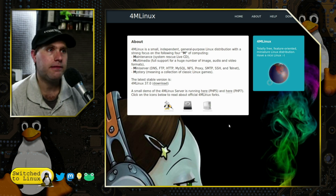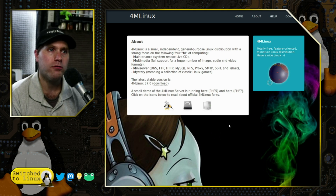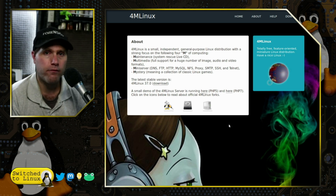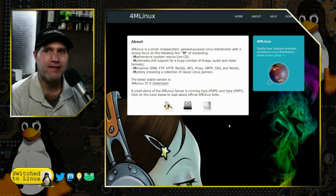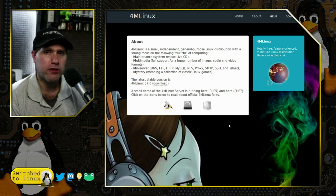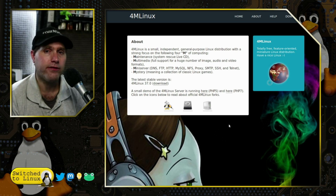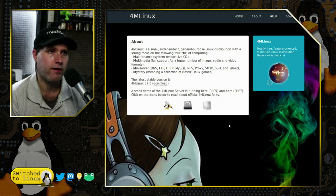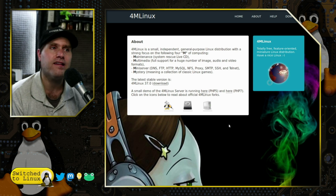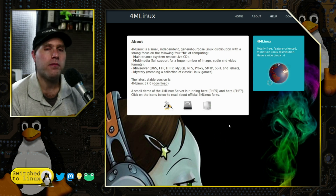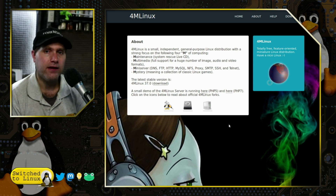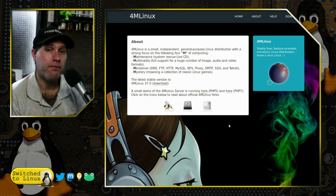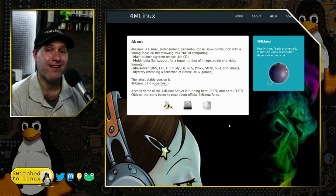The second M is multimedia — full support for a huge number of image, audio, and video formats. So if your daily driver isn't working with certain formats, you can plug this in and hopefully run a lot of different things out of the box.